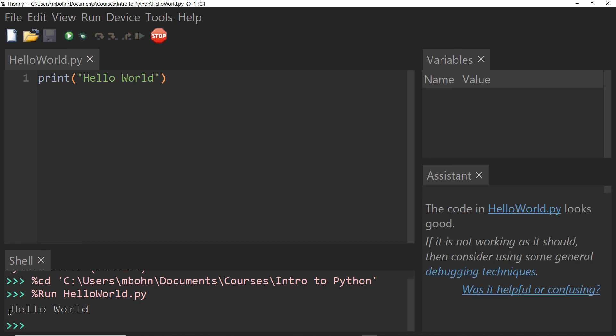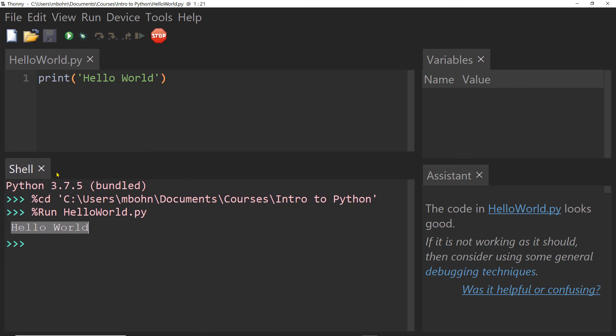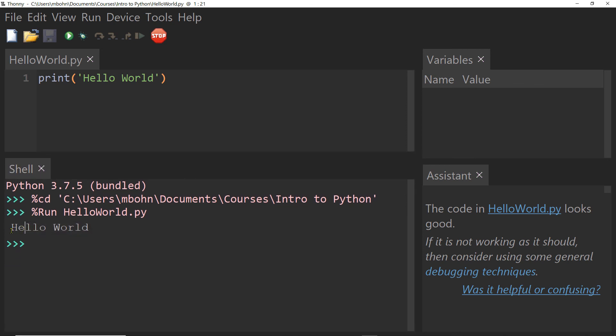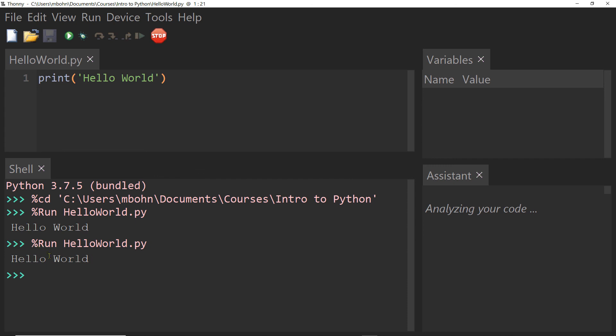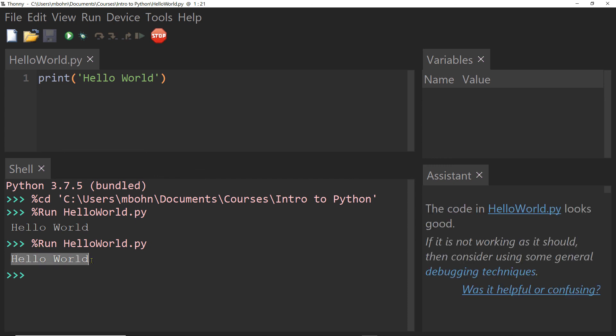And when I run you should see in your shell which is down here at the bottom, it should print hello world. Again if I run that I can see it runs and it prints hello world down here. If you had the same result then your Python IDE or integrated development environment is set up and you are ready to go start learning how to program in Python.